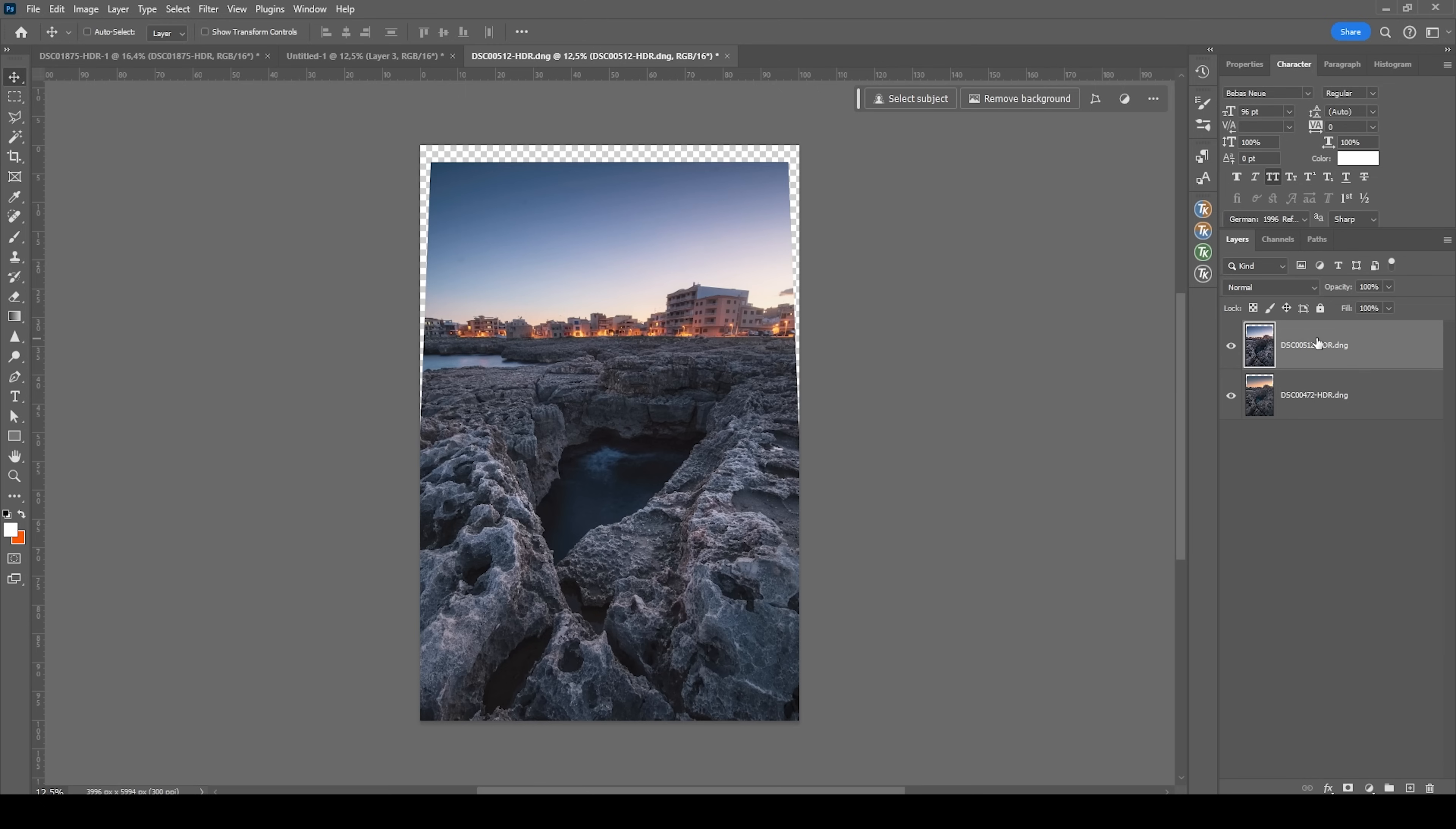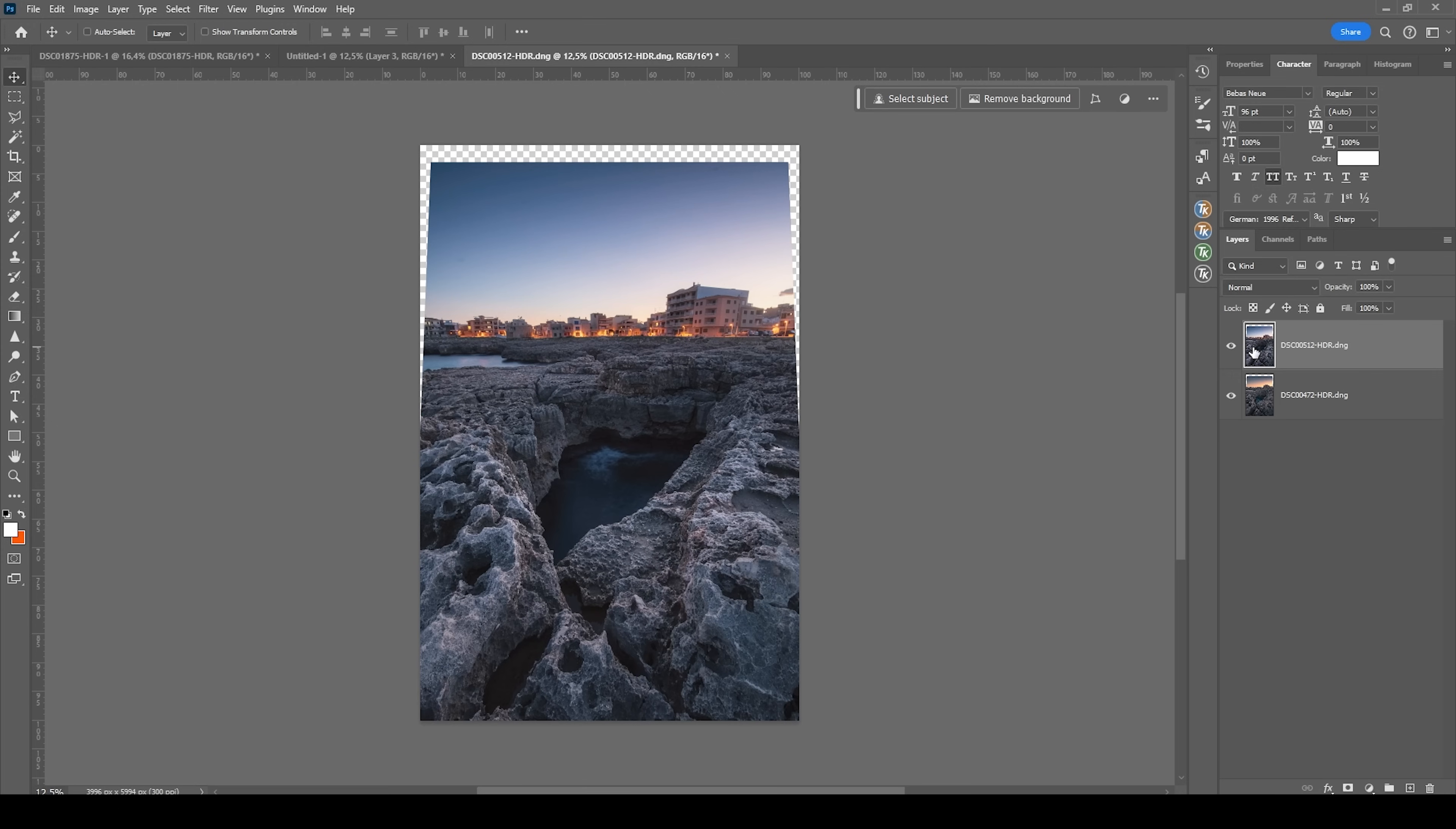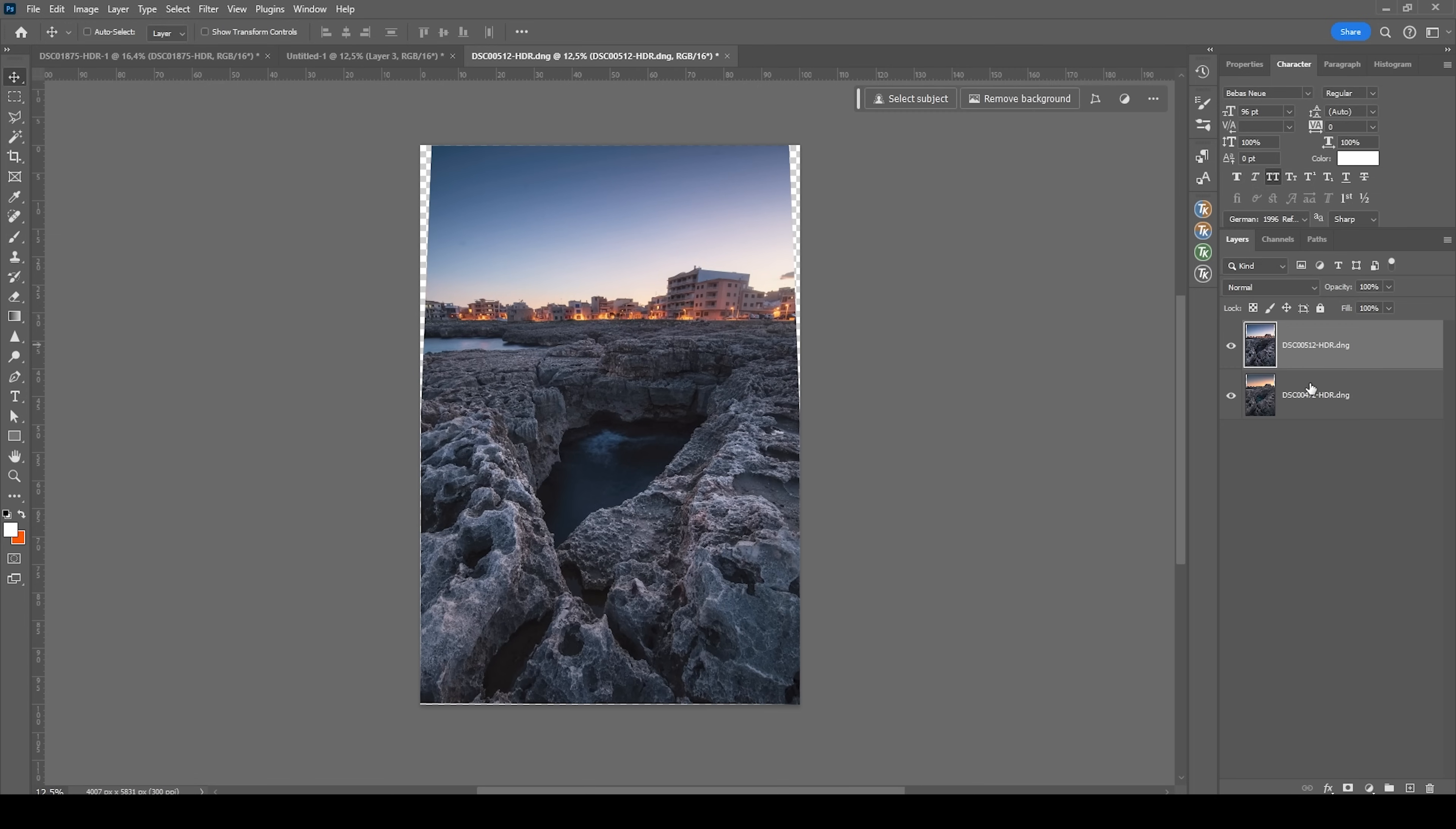All right. So here you can see the second image, which I'm using just for the lights of the buildings. So the editing for it is really not important. It's all just about the lights. First, before we stack them together, we need to align them. Since right away, they are not perfectly aligned. Select both layers, go to edit and choose auto align layers.